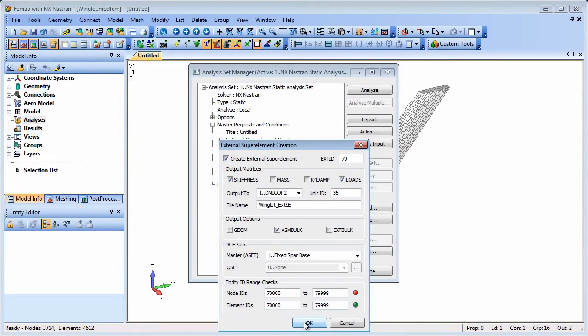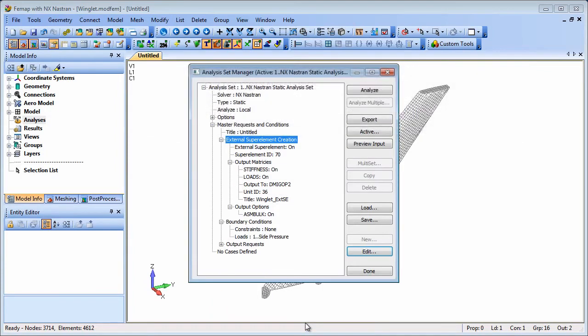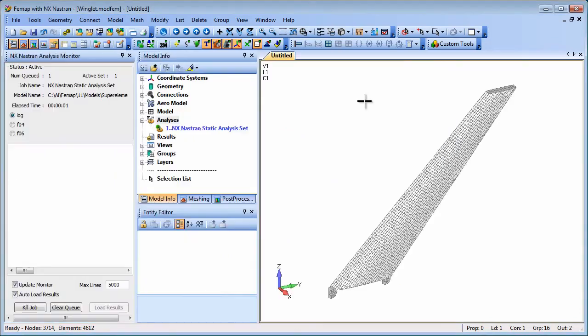With the dialog completed FEMAP uses this information to write out the necessary assign and ext se out nastran statements. Now we can set the analysis running to produce the external super element files.